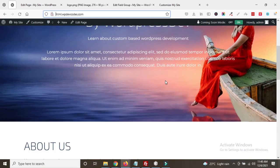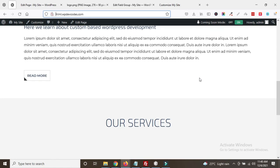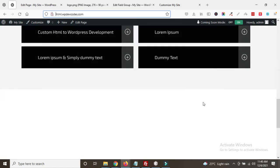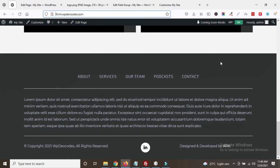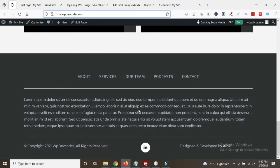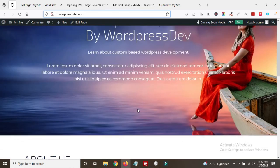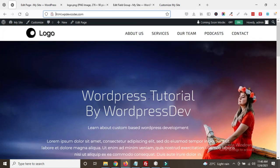In this way we can easily manage the header part — the logo and the menus — dynamically. In our next tutorial we will discuss how to manage the footer part. Take care, bye.